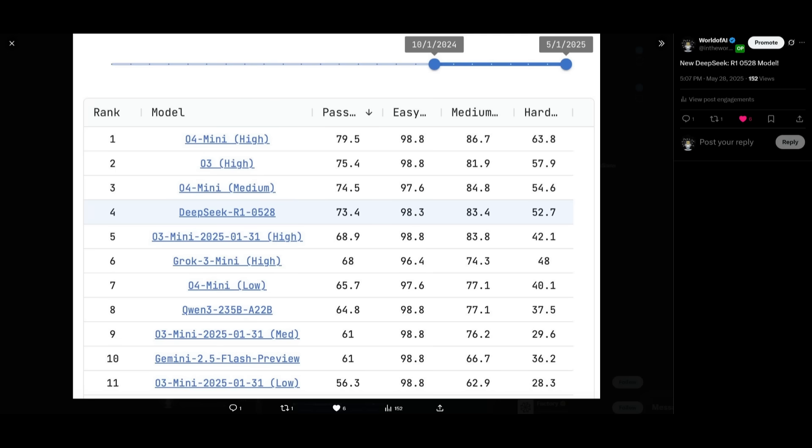But what's even more shocking is the benchmark results that already came in for this model. You can see that it is something that is close up against the O4 Mini as well as O3 High in terms of the performance on the MMLU, which is the massive multi-task large language model benchmark. It is something that does pretty good in terms of its performance.